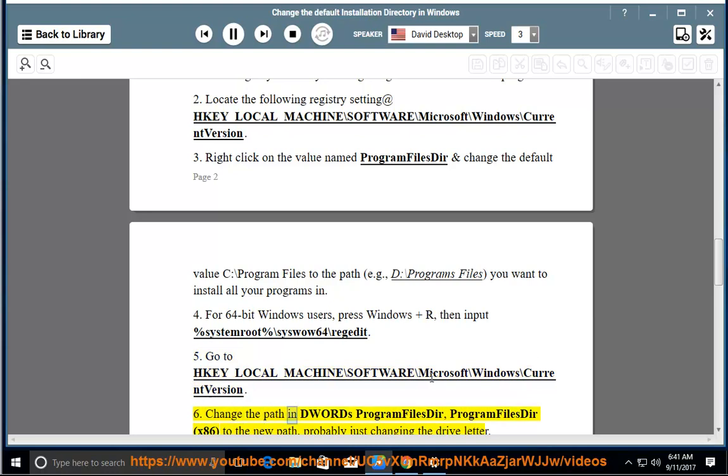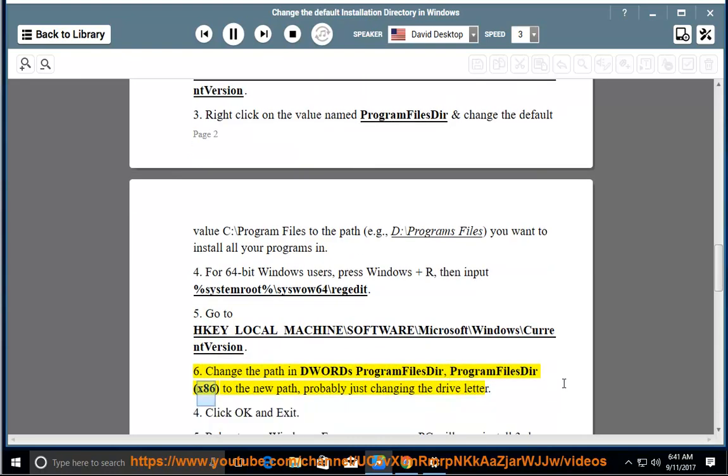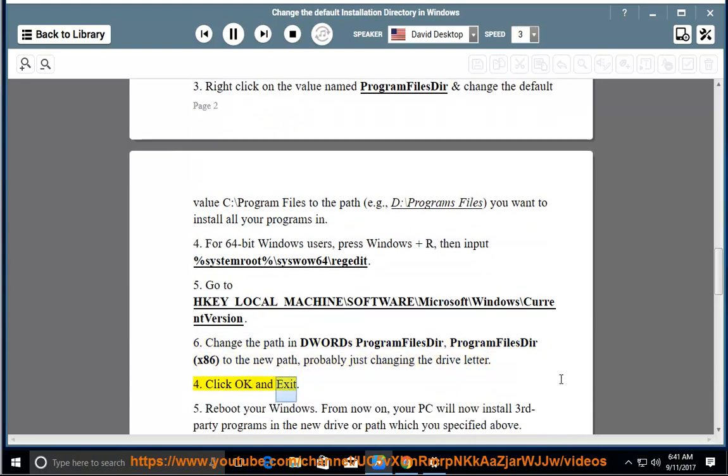Change the path in DWORDs ProgramFilesDir, ProgramFilesDir x86, to the new path, probably just changing the drive letter. Click OK and exit.